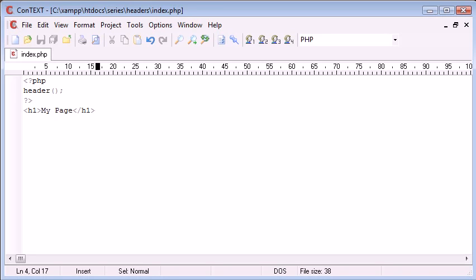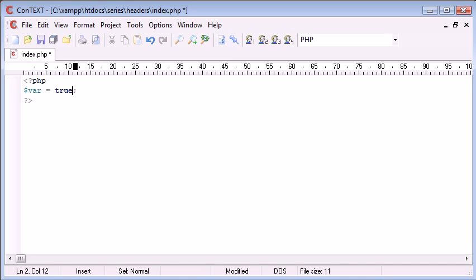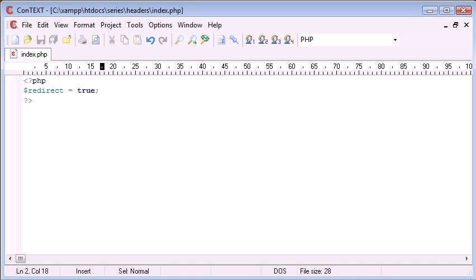So let's say we have a blank PHP page. I am going to create a variable called redirect which is equal to true. Now I am going to create a simple if statement to redirect us to a specific page if this variable is true.